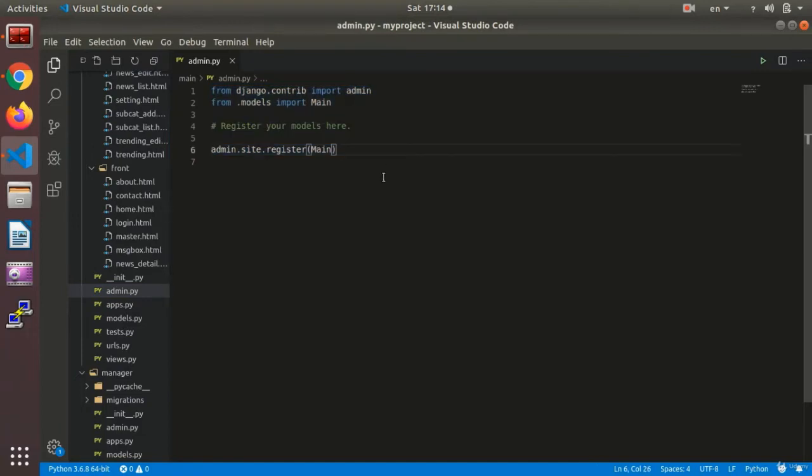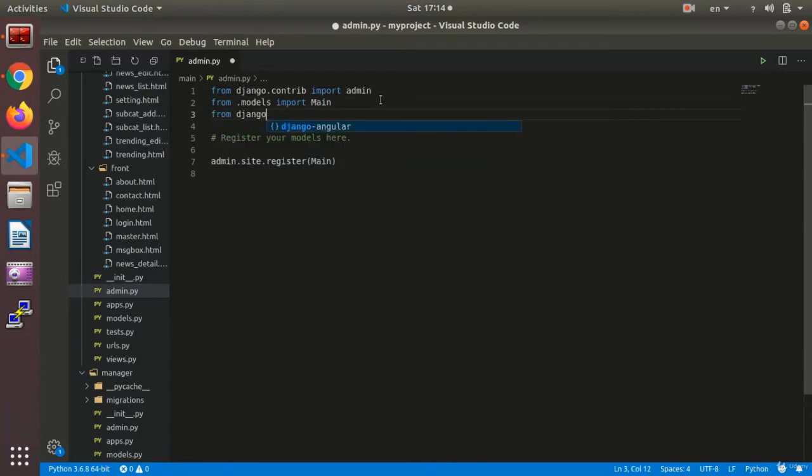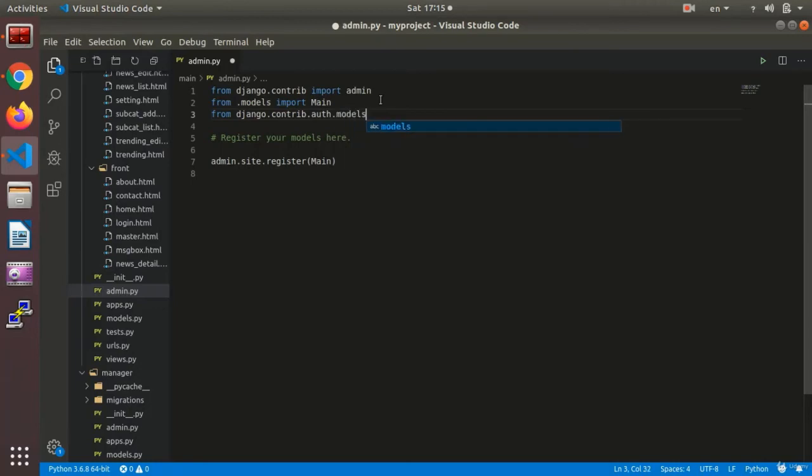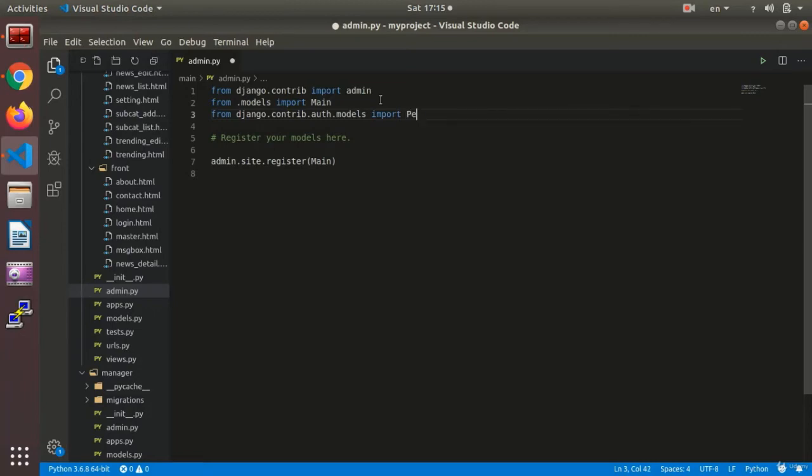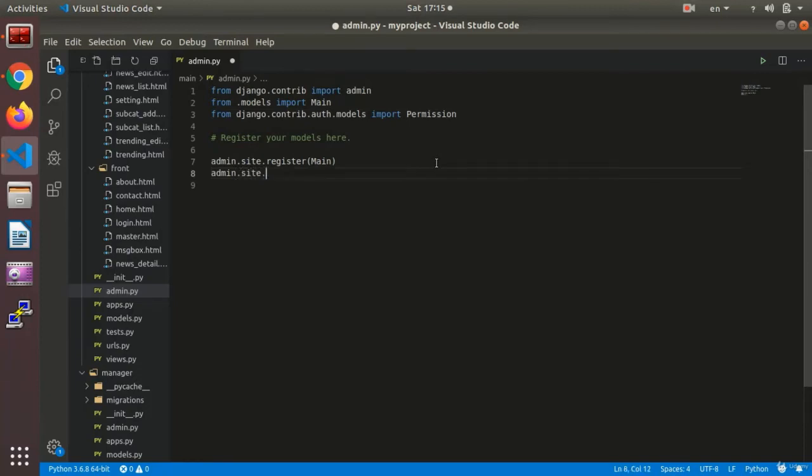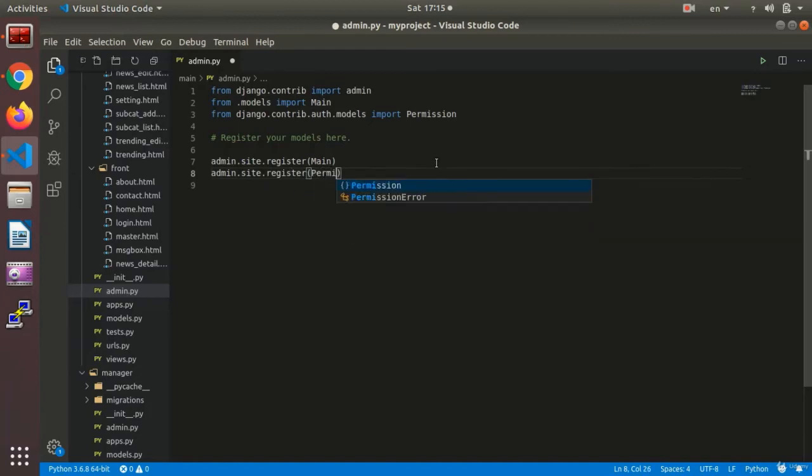Let's see. I say from django.contrib.auth.models import Permission. And then I say admin.site.register, what should it register? Permission.